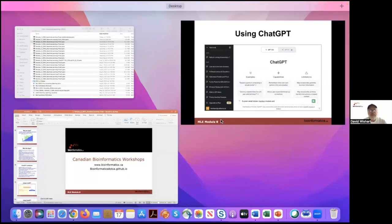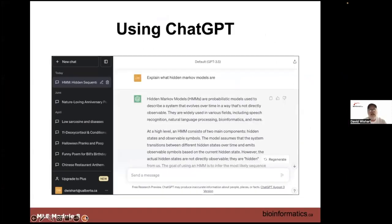The output after asking about hidden Markov models shows it wrote extensively. It's quite good in terms of description and it's not taken from Wikipedia. The instructor finds that Wikipedia descriptions for computing or math are often written by someone who likes proofs and lemmas, whereas versions produced by ChatGPT are much more readable and often much more understandable.